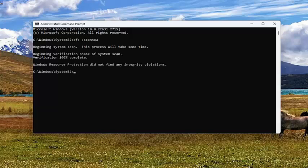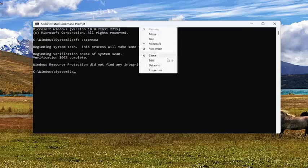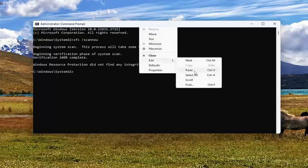Once that scan has concluded, go ahead and copy the second command in the description of my video, and then paste it into the Command Prompt the same way we did the first one.